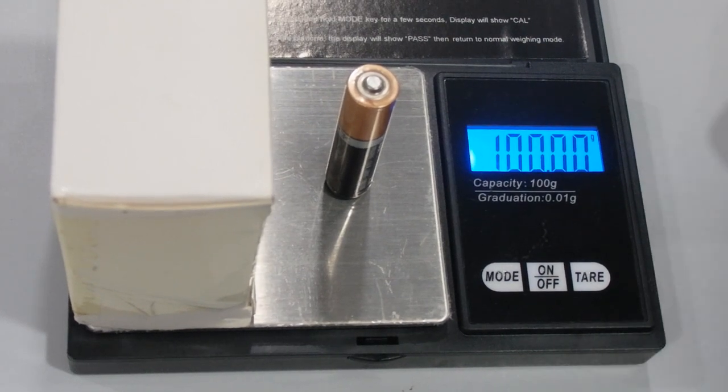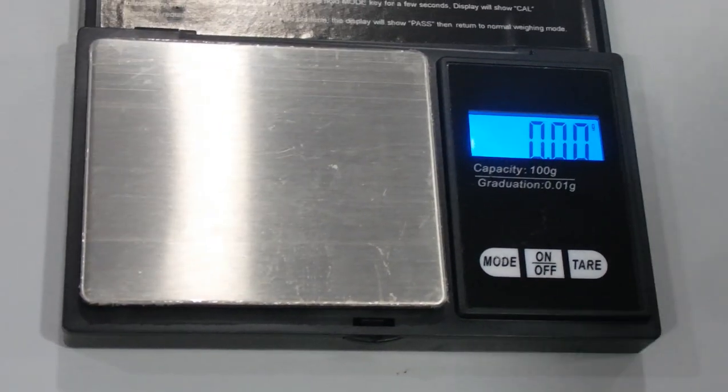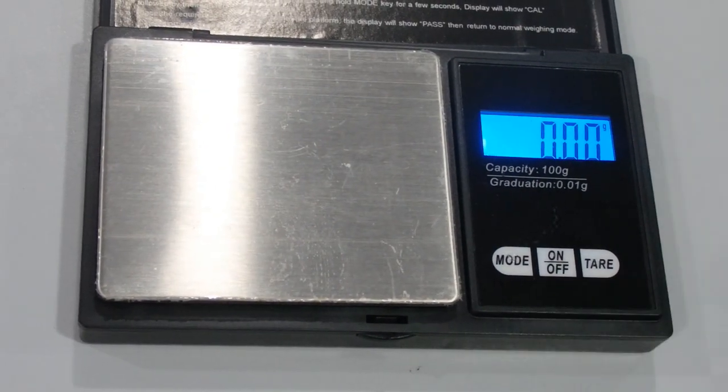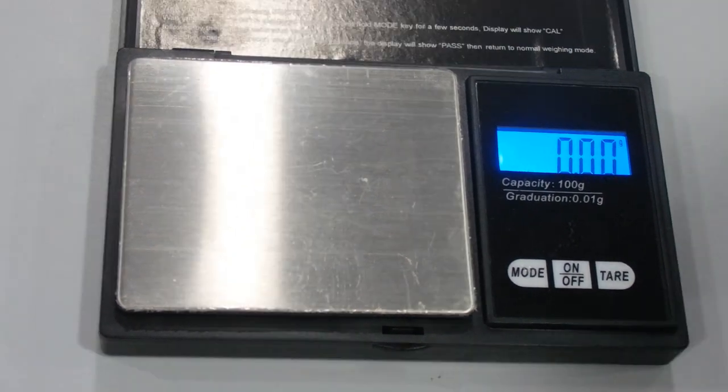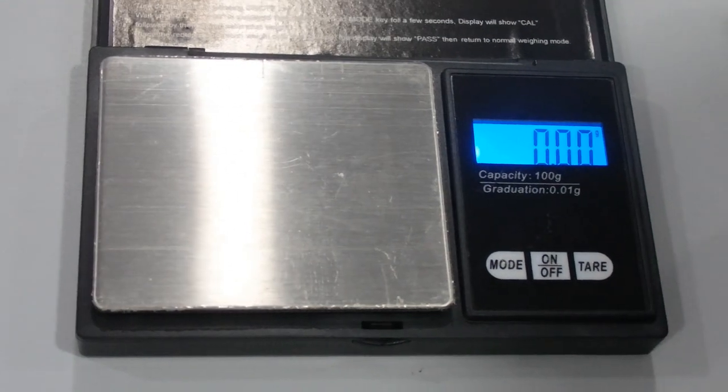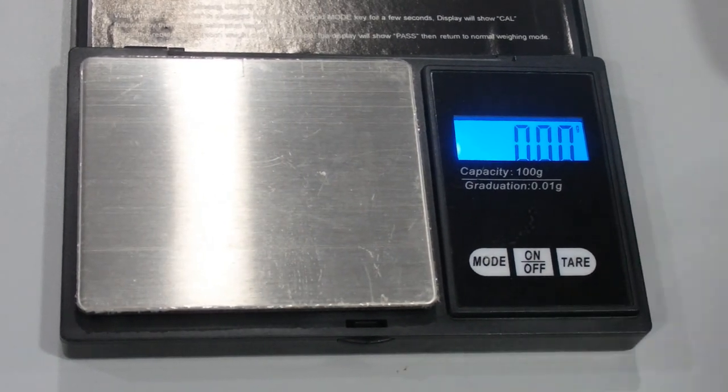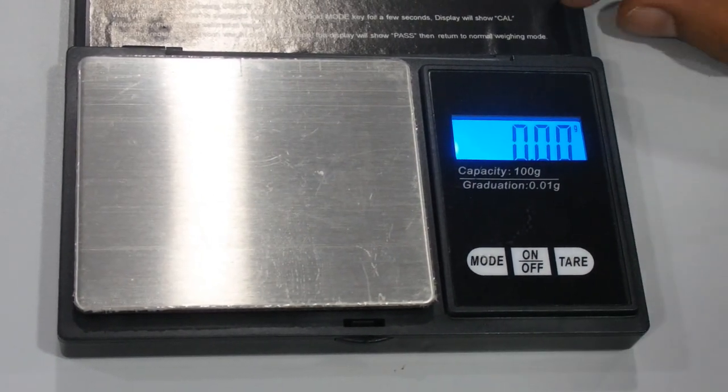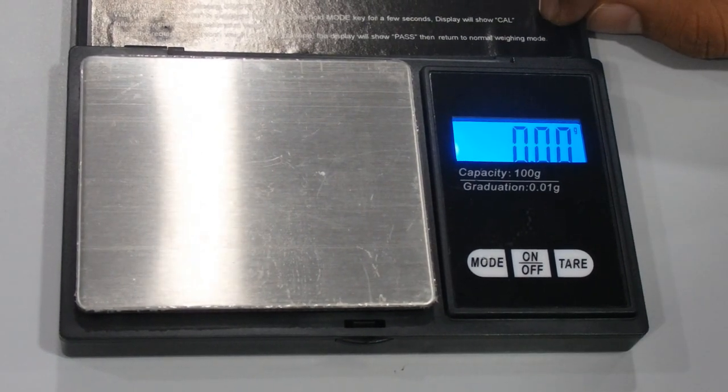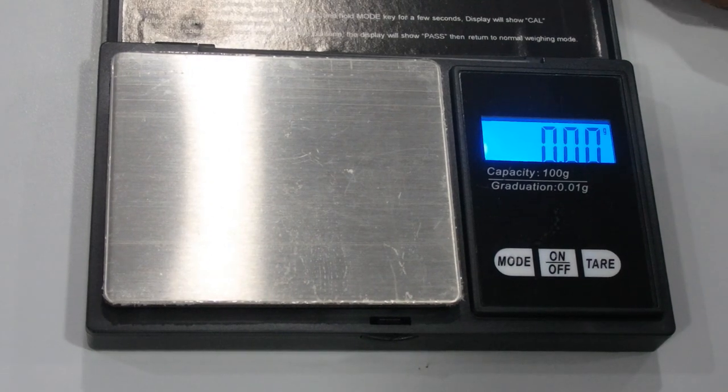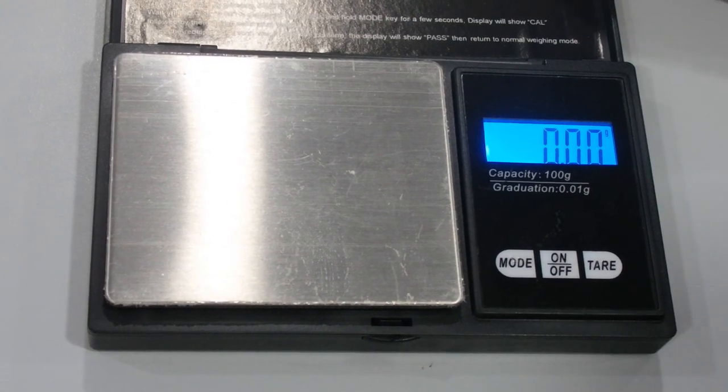Basically this digital pocket scale is required for jewelry. If you want accurate weight for items below 100 grams, you can use this digital pocket scale. If you like our video, please share and subscribe. Thank you.